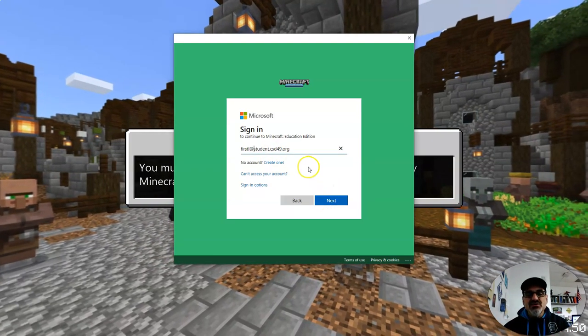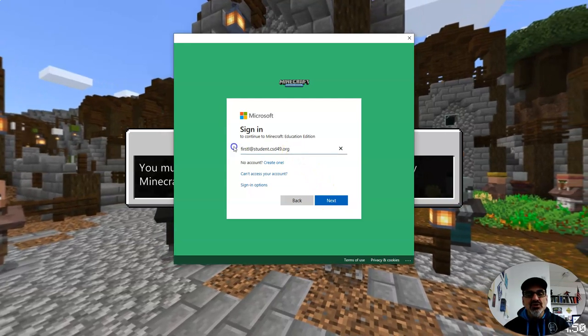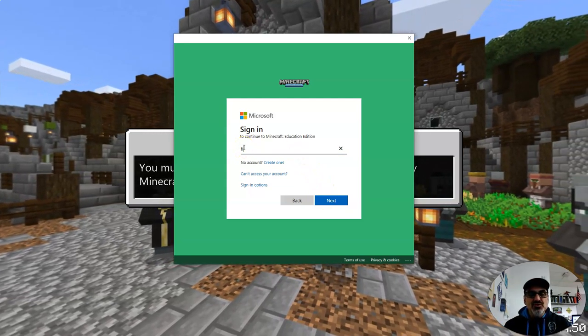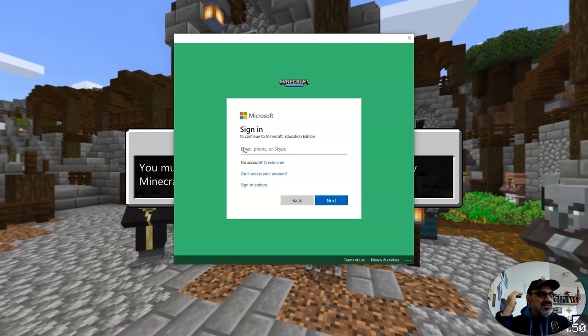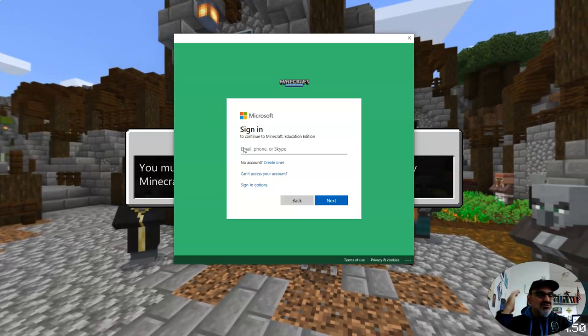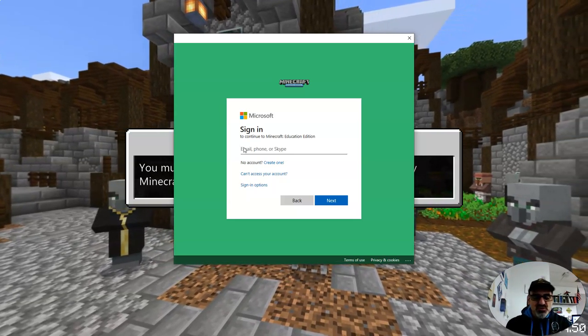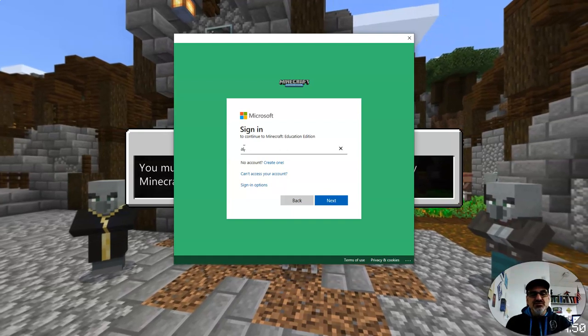You can use your same password for Minecraft Education, Minecraft Java if you're in esports, Google, and all the services we use.